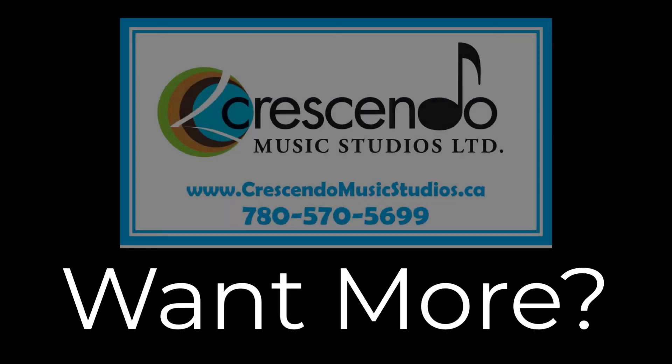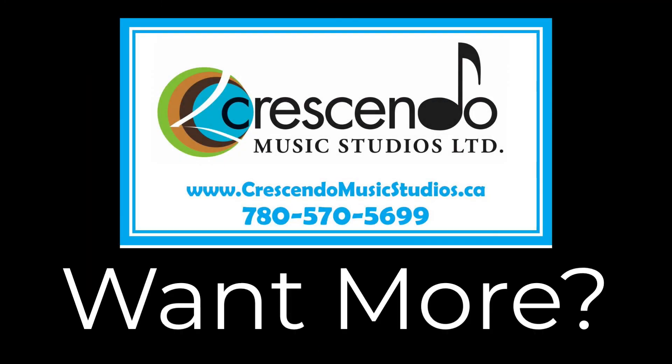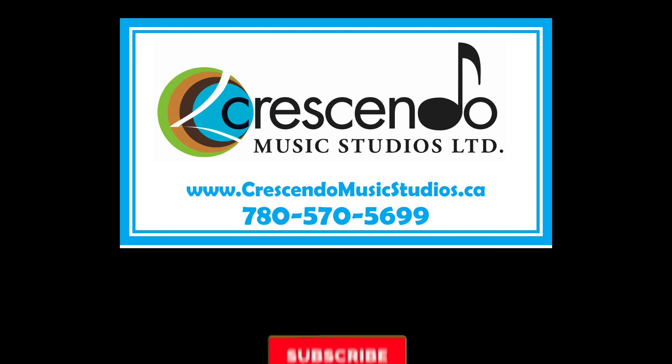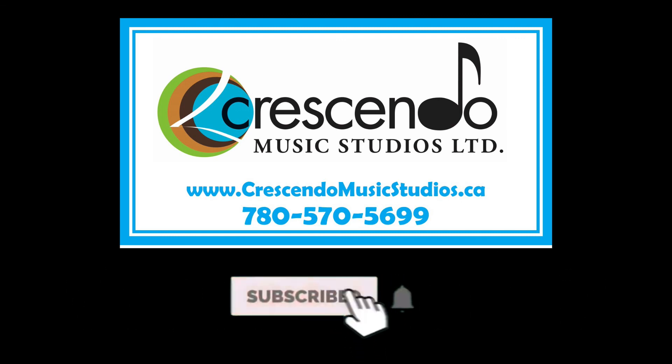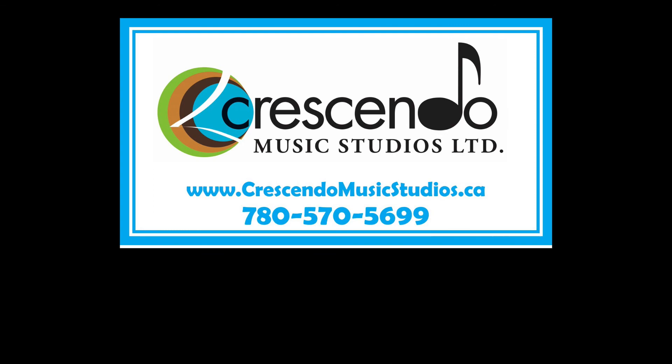For more tips and tricks on performing, songwriting and other musical development, subscribe here to the Crescendo YouTube page to be notified when new videos are released. Thanks for watching this video and happy learning.